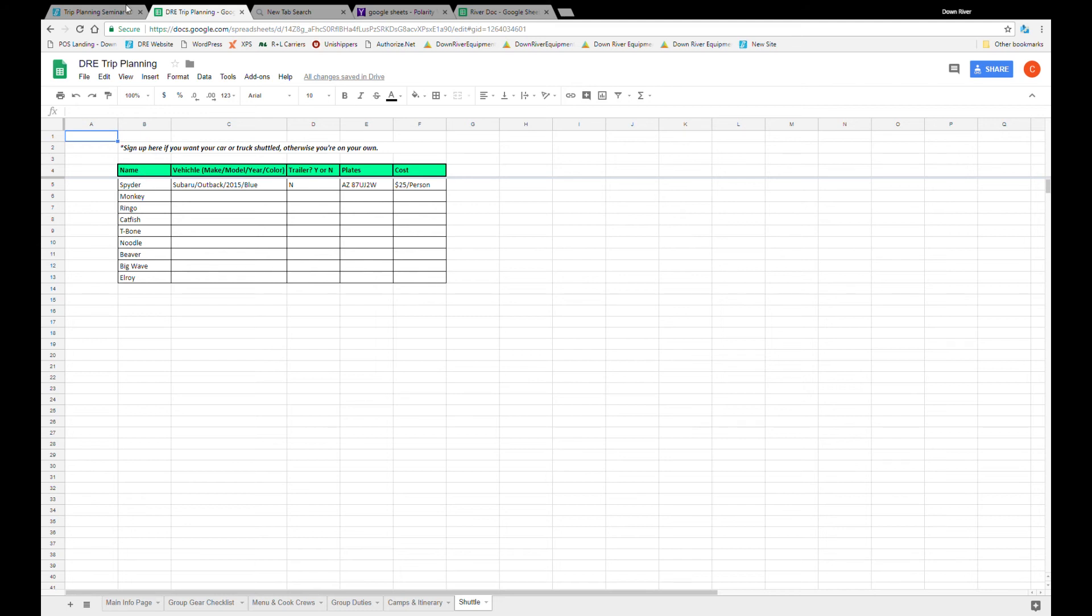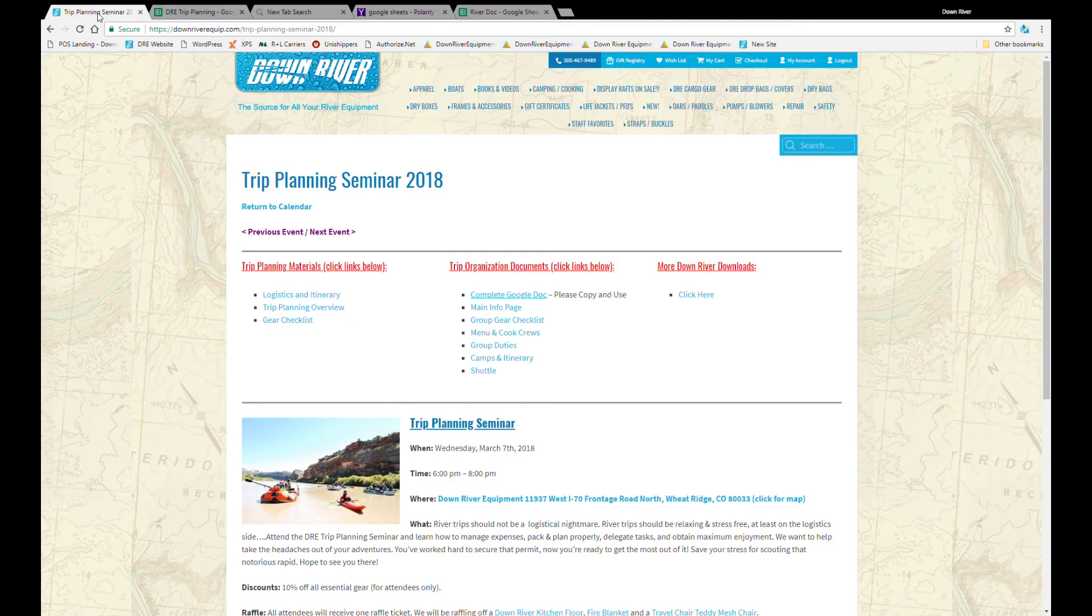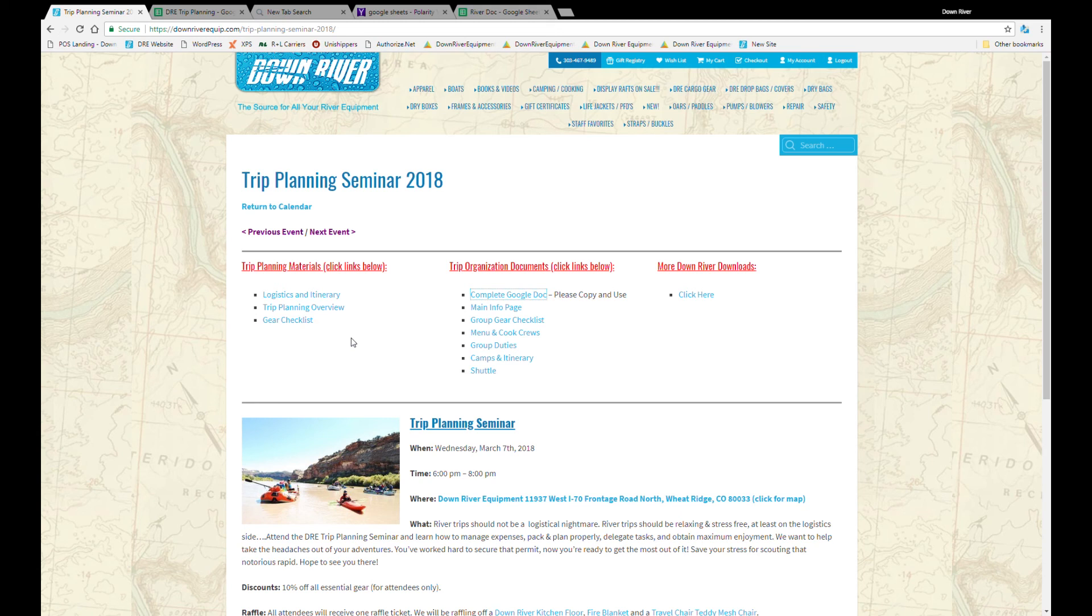So just a quick reminder, back to the trip planning page we will have more videos coming soon as well as more trip information but there's a lot of good information on here. Go ahead, look through it and always feel free to reach out to the downriver crew. We're here to help and provide information as needed. Happy rafting!